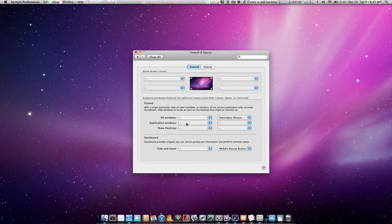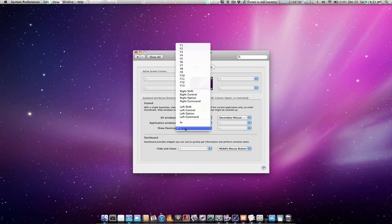You can also do it for application windows, meaning just the windows for that specific application, or Show Desktop.